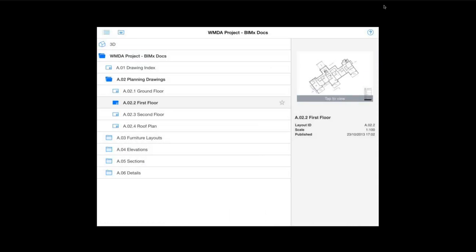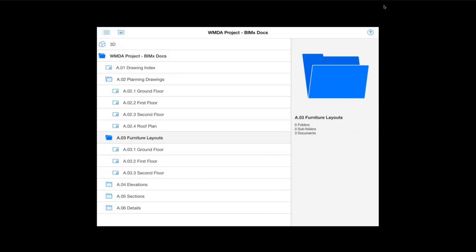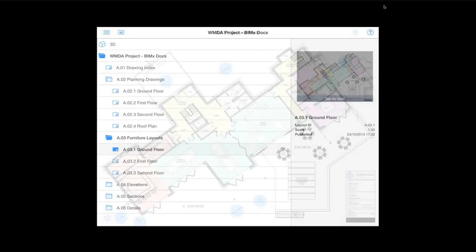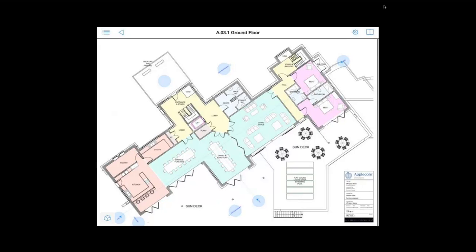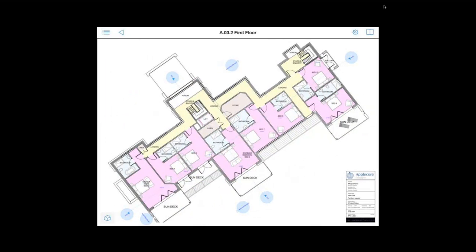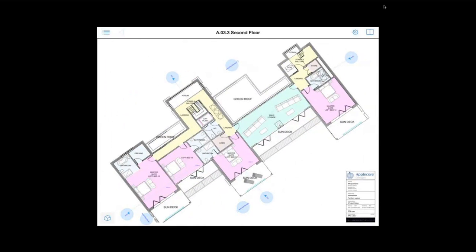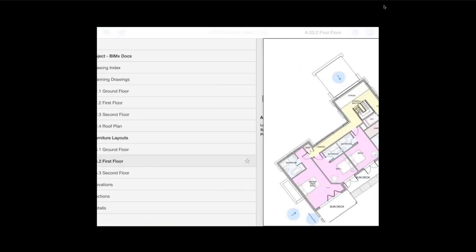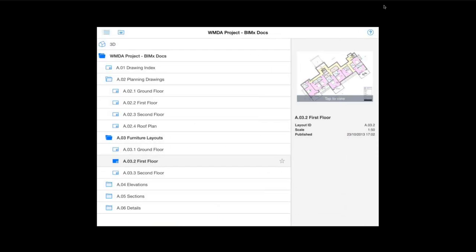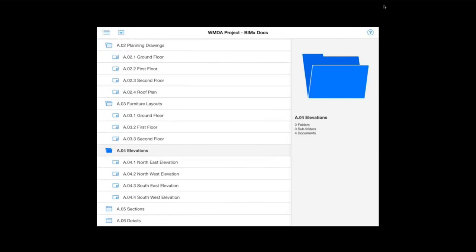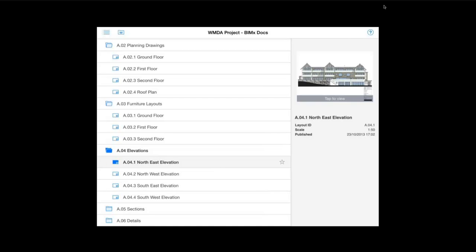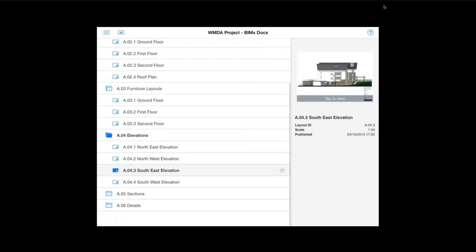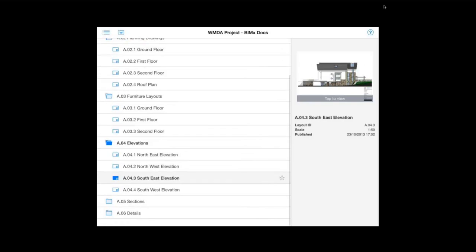We also have the layouts here which we exported. And again we can just click on that subfolder and flick through.